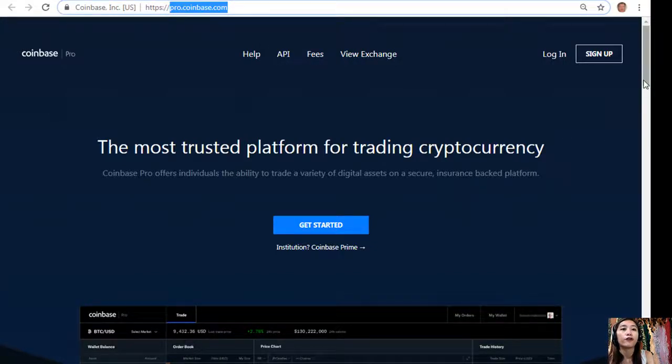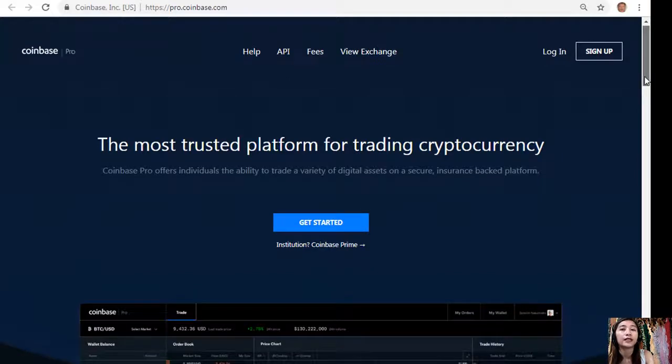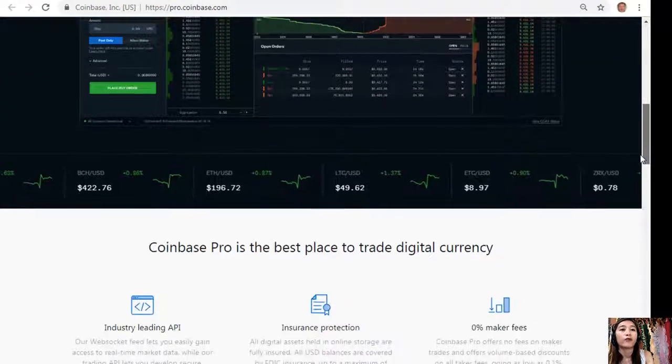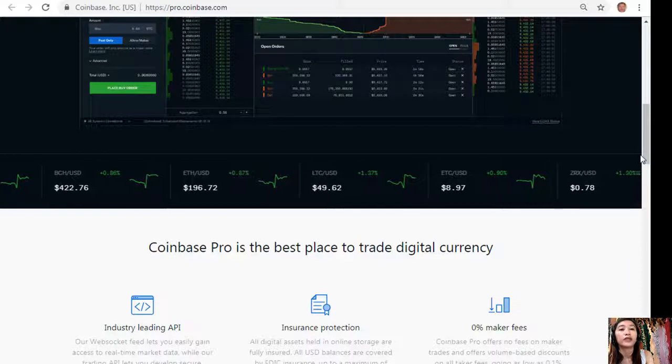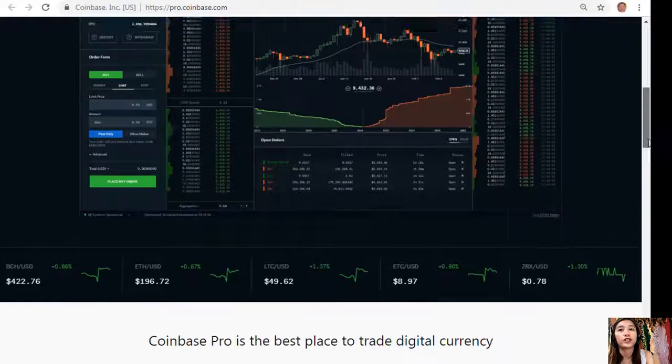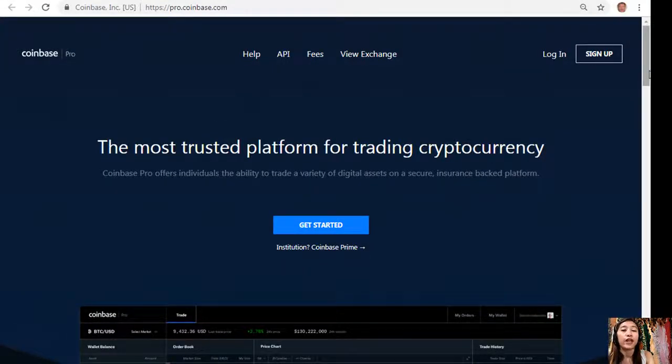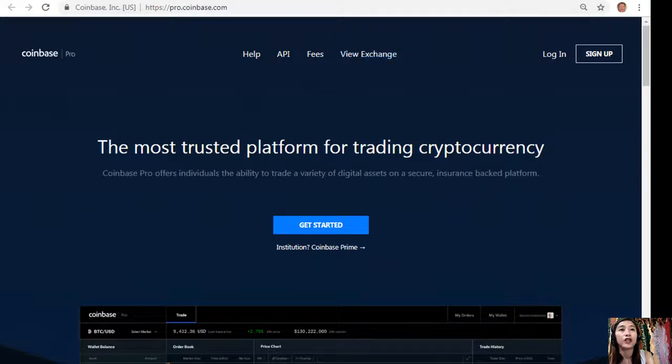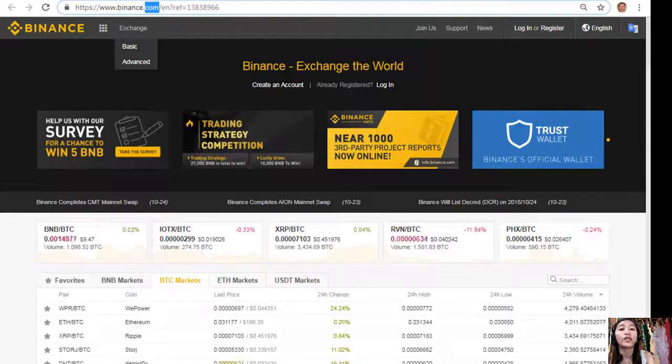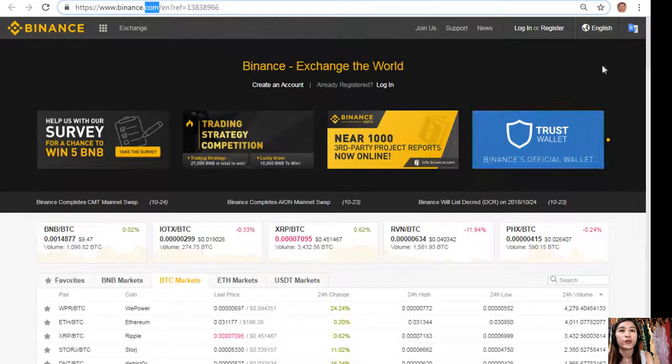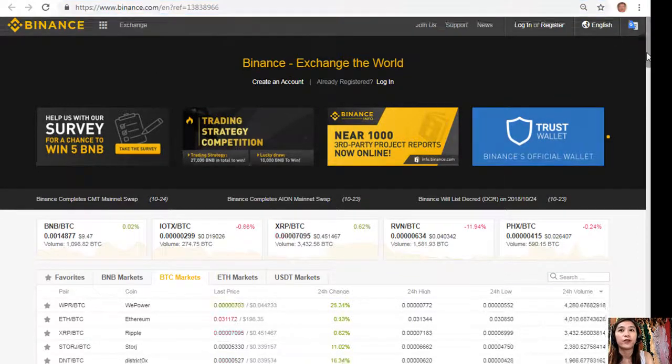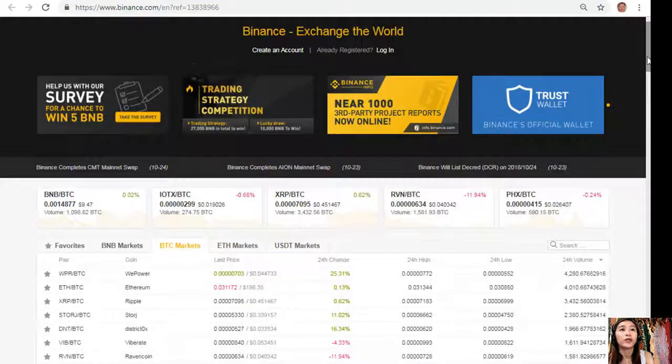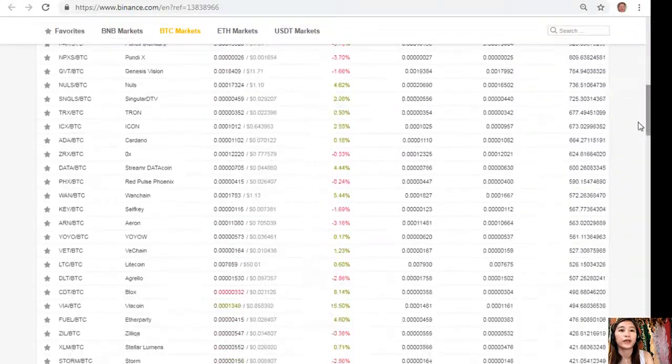And also you can change some US dollars into bitcoin simply by signing up here at pro.coinbase.com. Now Coinbase Pro offers individuals the ability to trade a variety of digital assets on a secure, insurance-backed platform. It is also the best place to trade digital currency. Now after you change those US dollars into bitcoin, you can then transfer those bitcoins to the Binance exchange here, where you can change those bitcoins into EOS or other cryptos if you wish to. This is what the Binance exchange looks like.